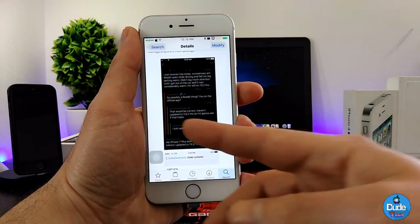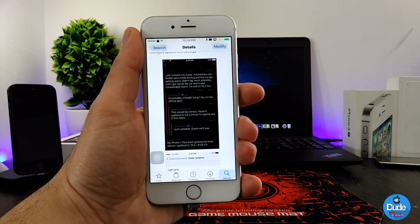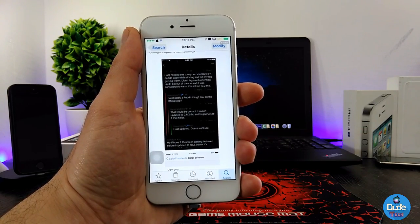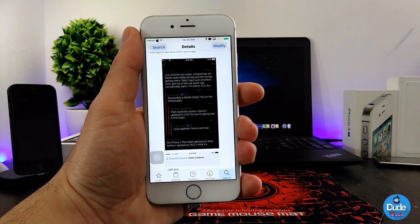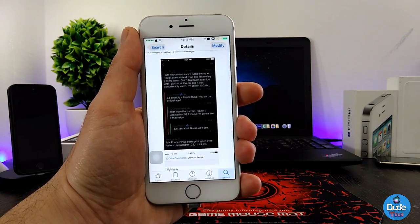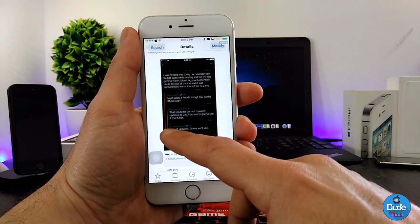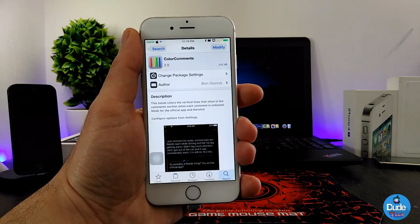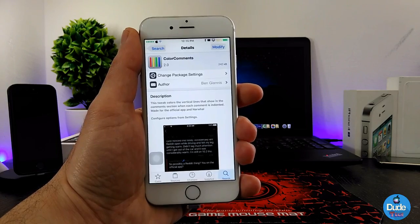This is how the colors show up when you have a chat or comments with somebody. This is how it's going to look once you set up the tweak using Color Comments.